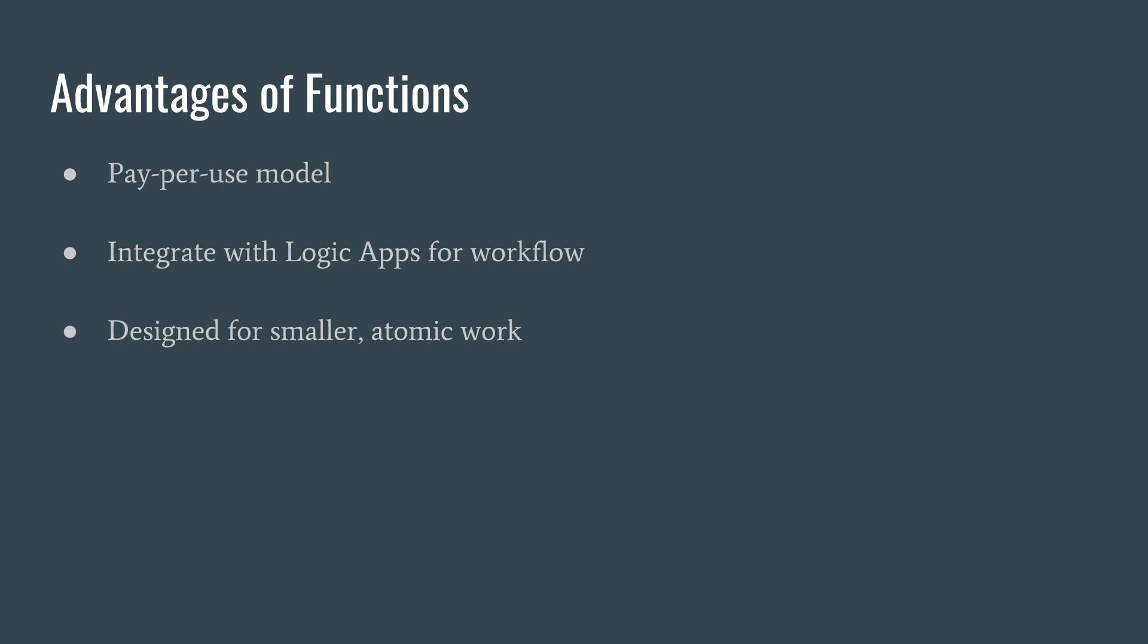It's also a pay-per-use model and so you get so many million calls for free and then you pay so many cents for the next million calls. If you're using logic apps for the workflow, using functions is a natural combination. You can go between logic apps into functions, back into logic apps, back into functions. They work well together. It's also designed for smaller atomic work. And so I wouldn't consider creating a function that's extremely complex and got thousands of lines of code. And if you're going to need that, then you may want to use a web app.